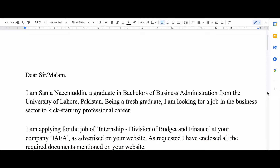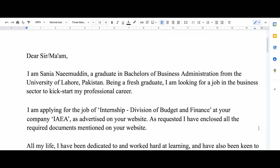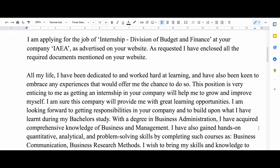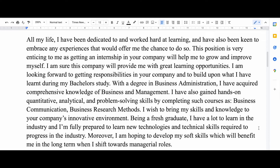I feel like adding this small paragraph makes it easy for recruiters to know what you're applying for, so make sure you add this paragraph. Then we head over to our next paragraph. In the third paragraph you should start telling them what kind of skills you can contribute to the organization.